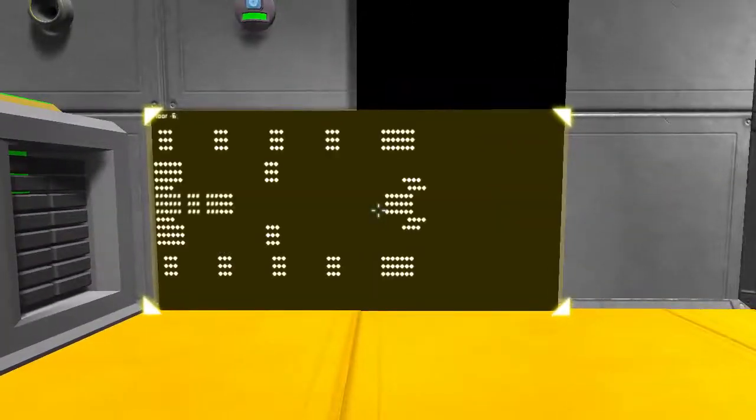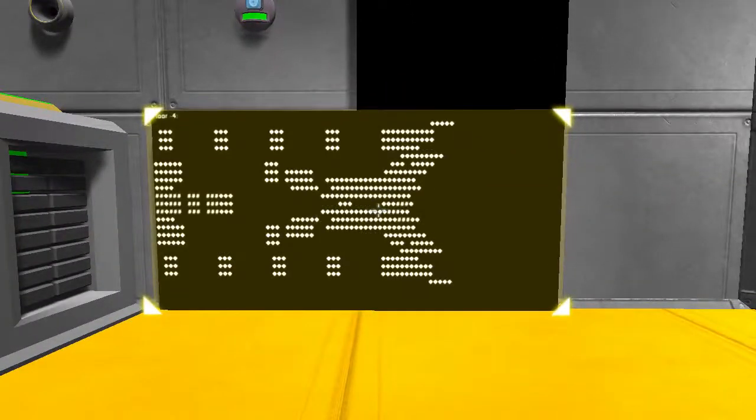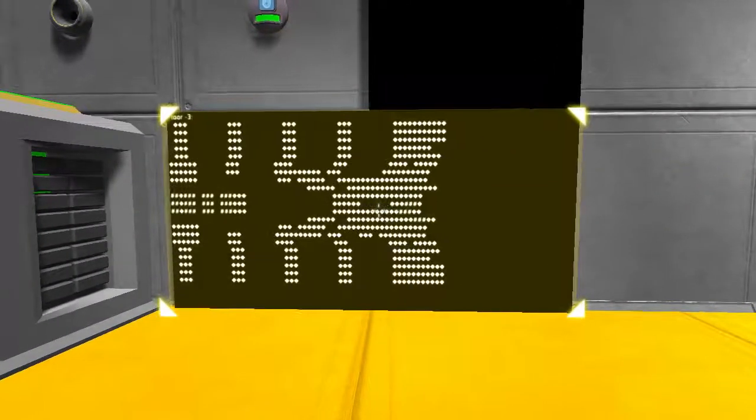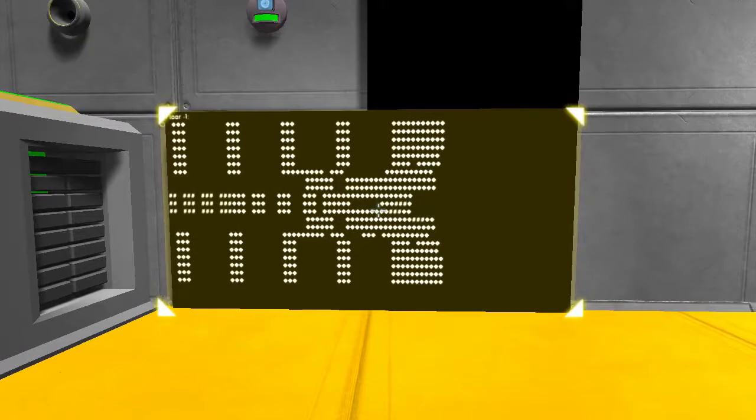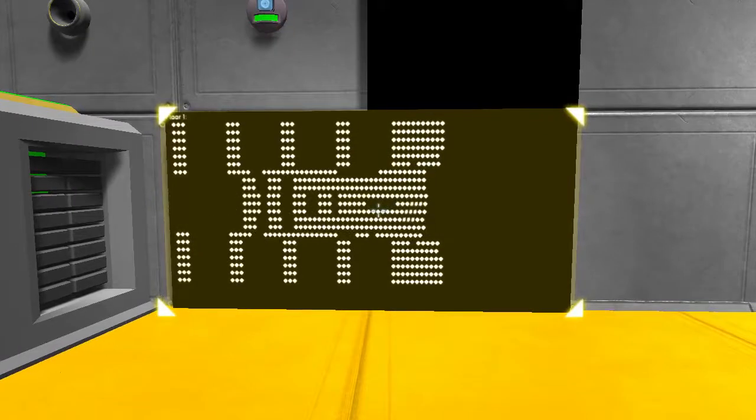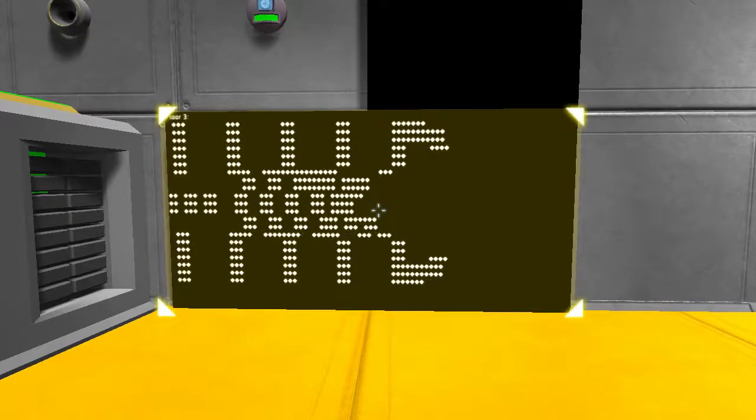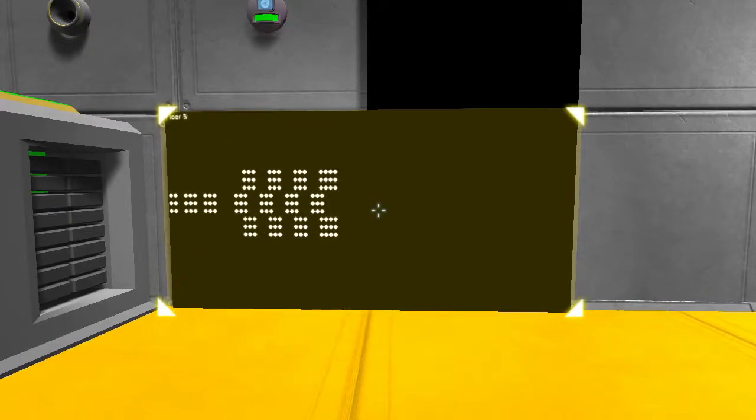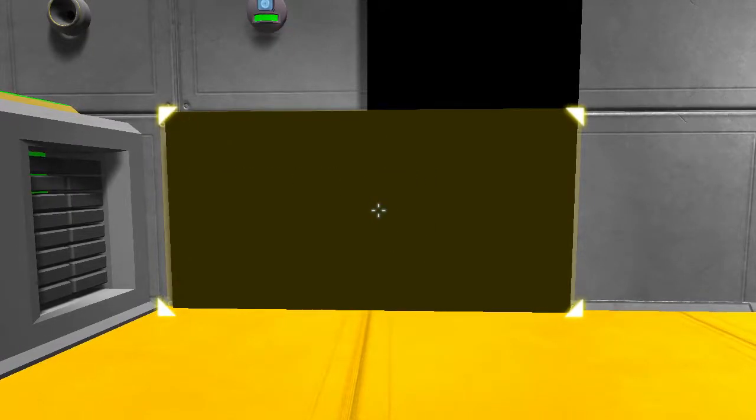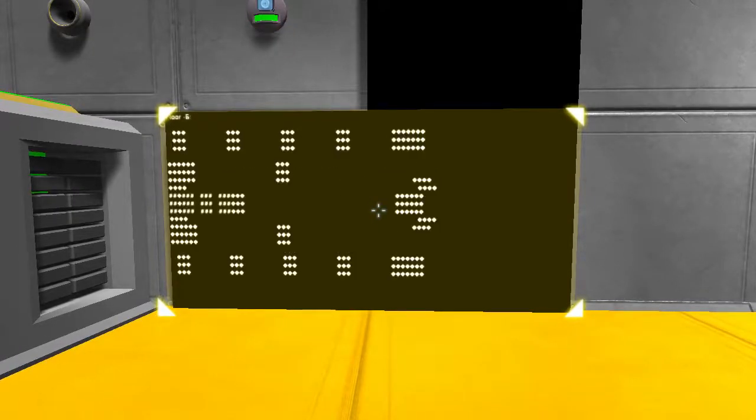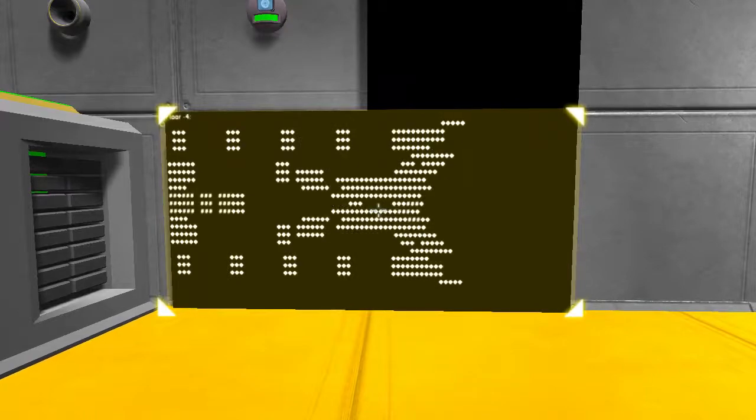Tyr knows what your ship is and can draw it. Tyr knows how the various pieces of your ship are related, and Tyr can keep track of everything on your ship.